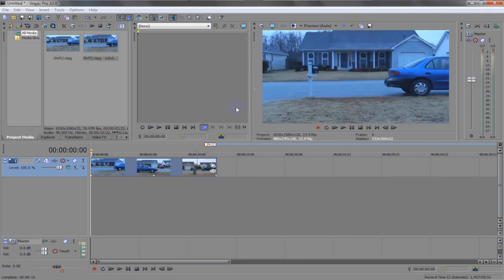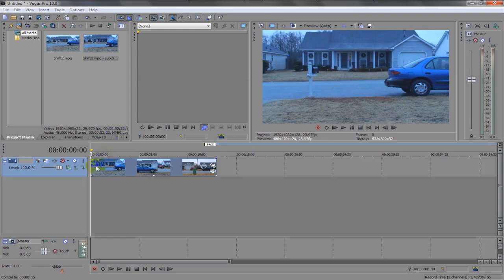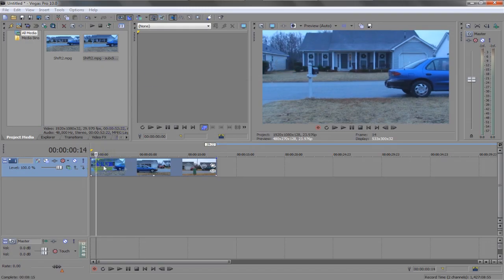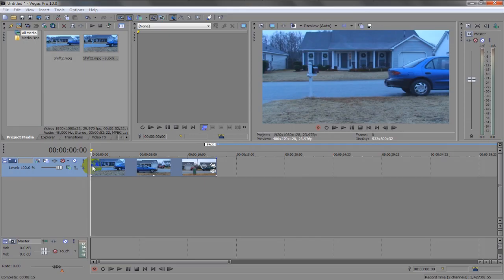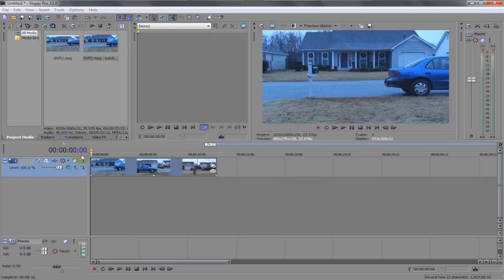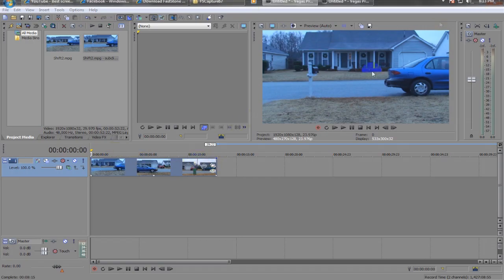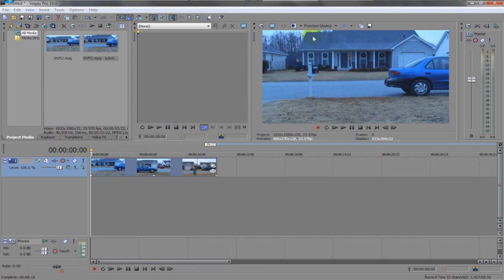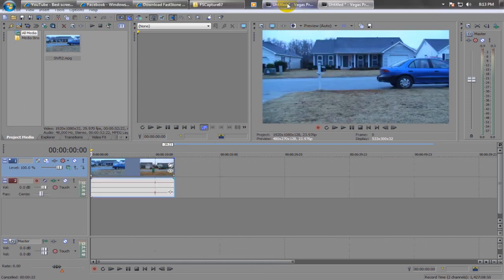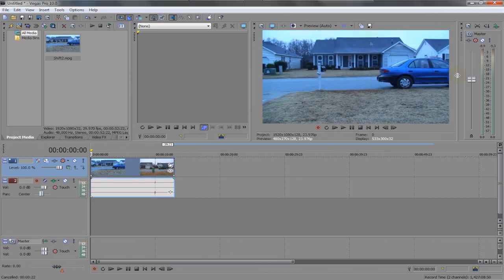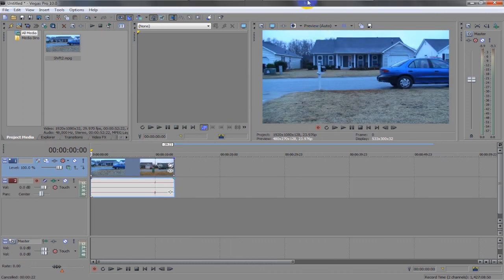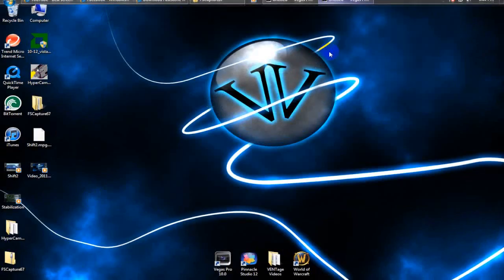Alright, here we are with the footage after it has been stabilized. Usually it takes a while. I don't know if it varies with different computers or not. But it took a pretty long time on mine. It took about 10 minutes or so just for this 12 second footage. As you can tell, it zoomed in a little bit. Here's a preview. You can see how it zooms in.